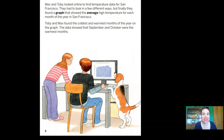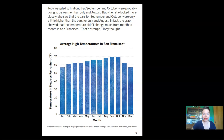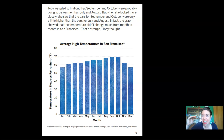Max and Toby looked online for temperature data for San Francisco. They found a graph showing the average high temperature for each month of the year. Toby and Max found the coldest and warmest months — the data showed that September and October were the warmest months. But when she looked more closely, the bars for September and October were only a little bit higher than the bars for July and August. The graph showed that the temperature didn't change much from month to month in San Francisco.